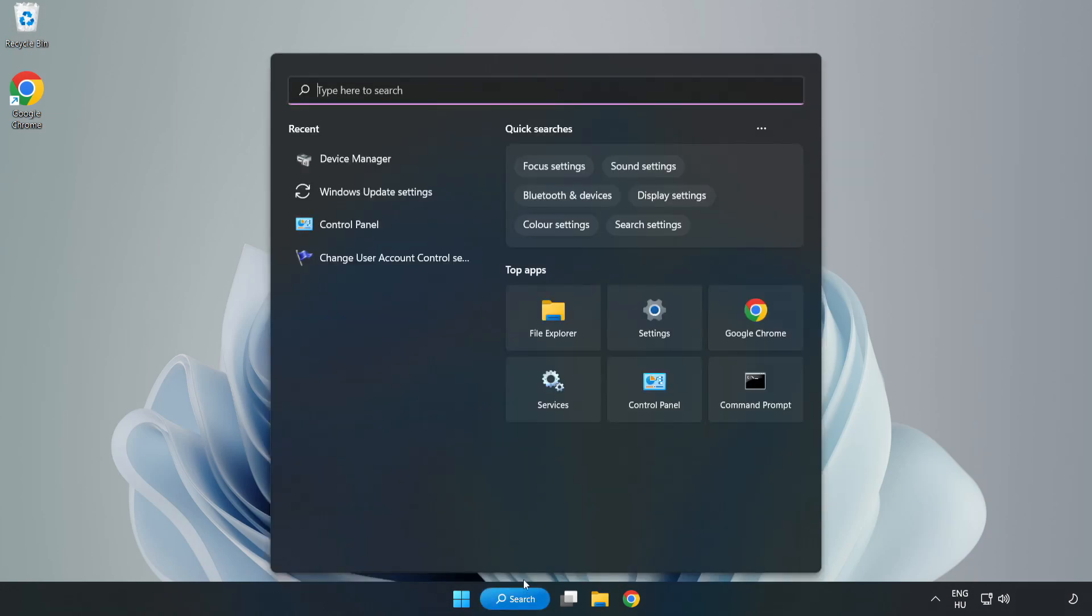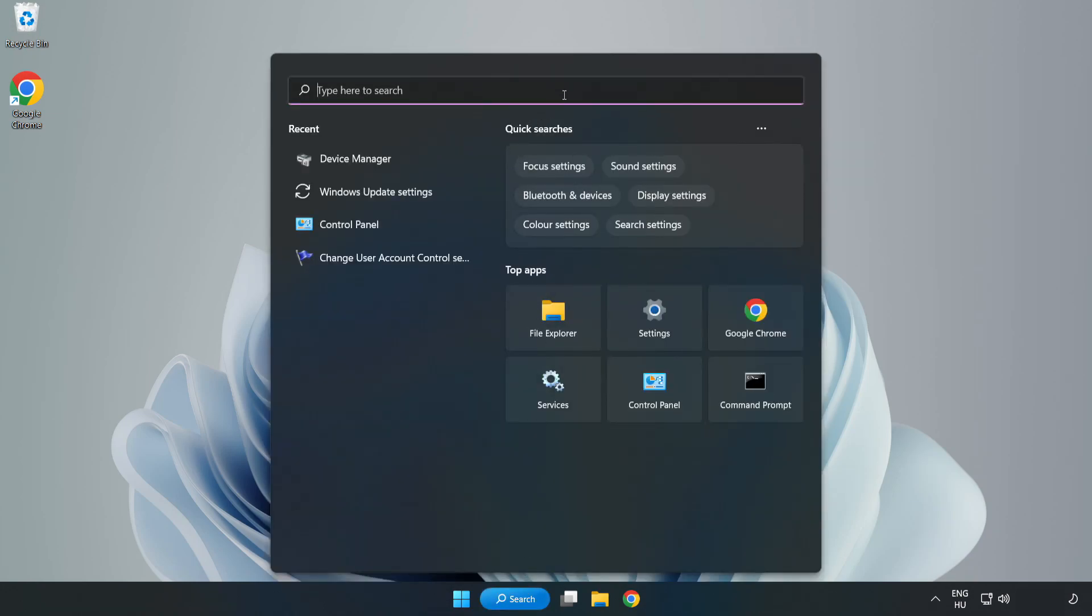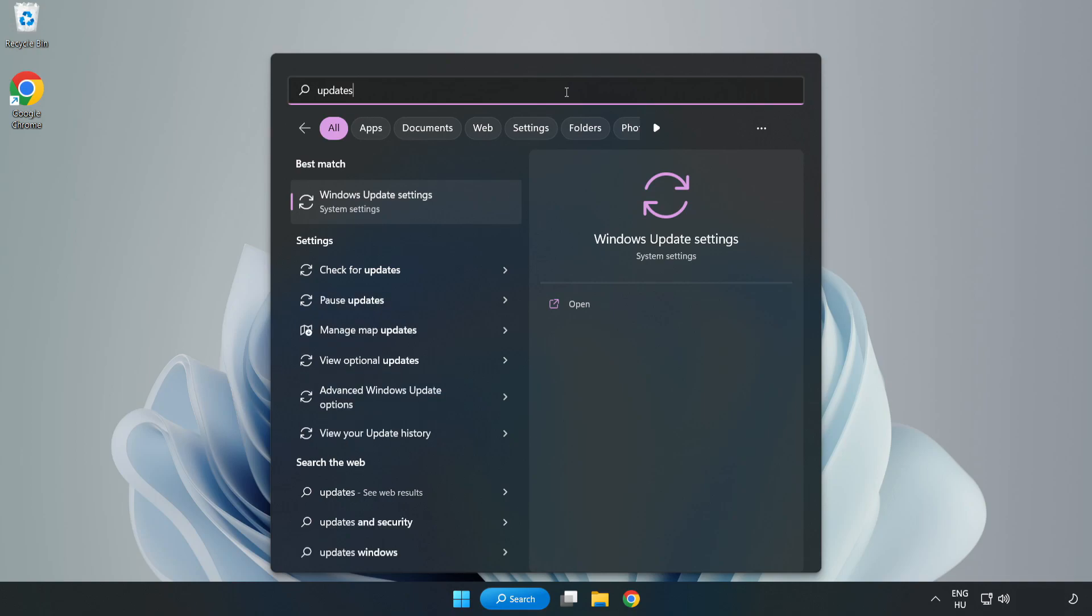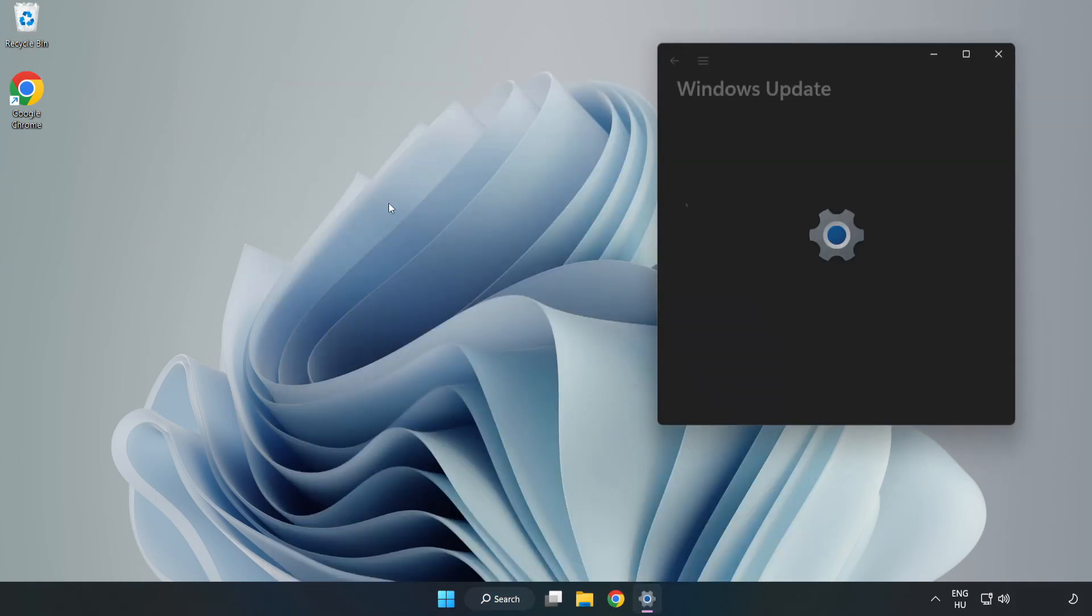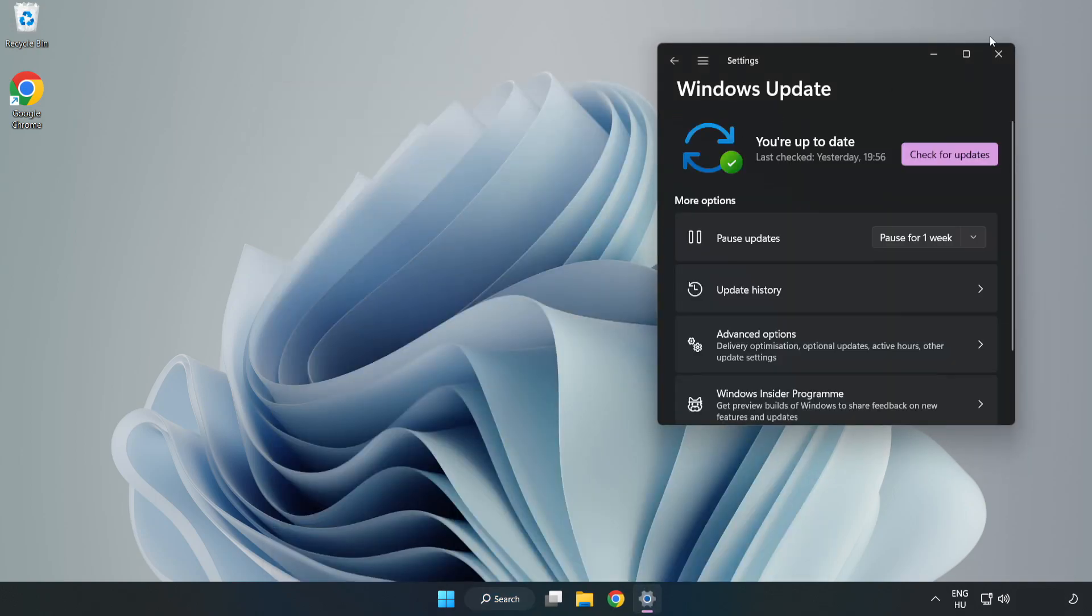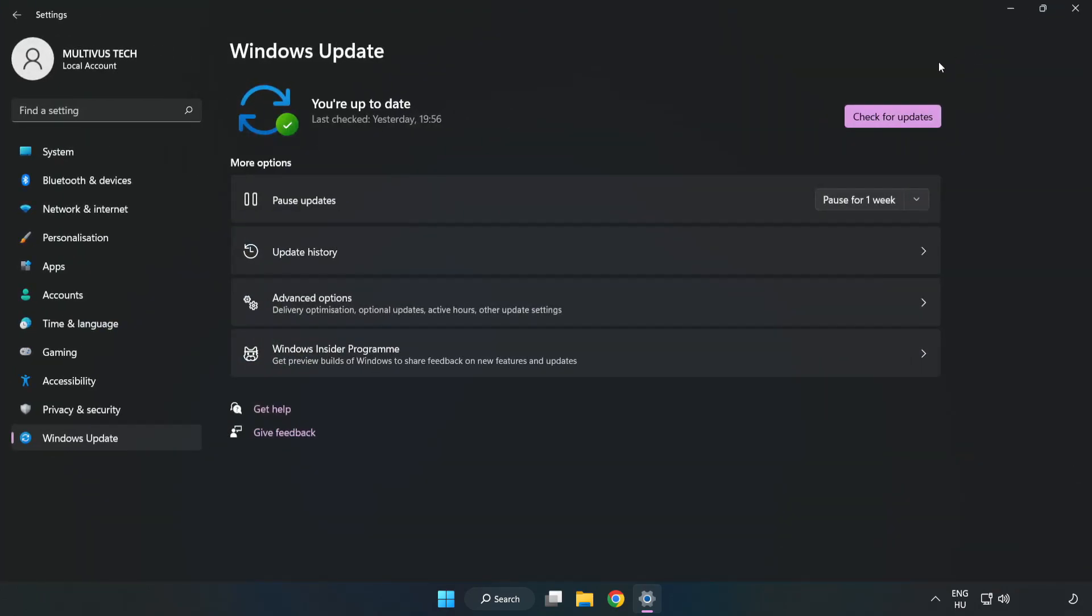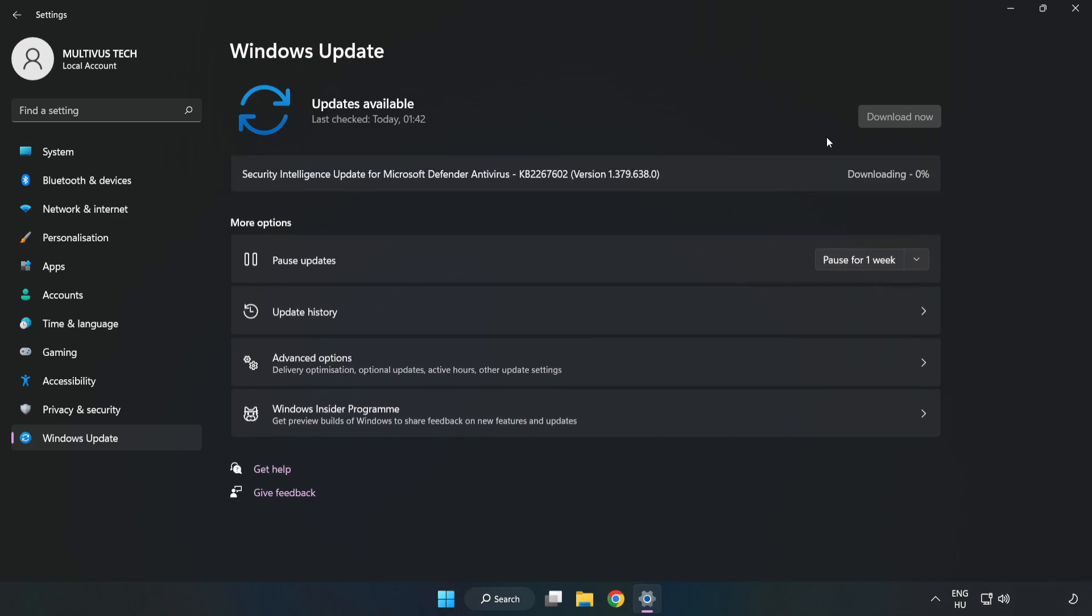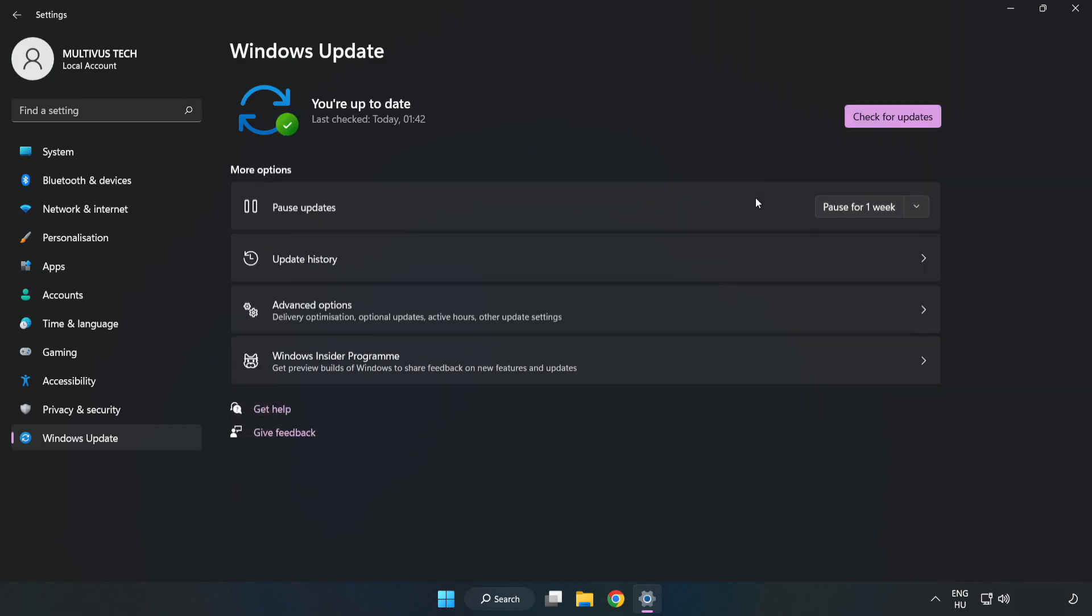Click search bar and type update. Click Windows update settings. Click check for updates. After completed, click close.